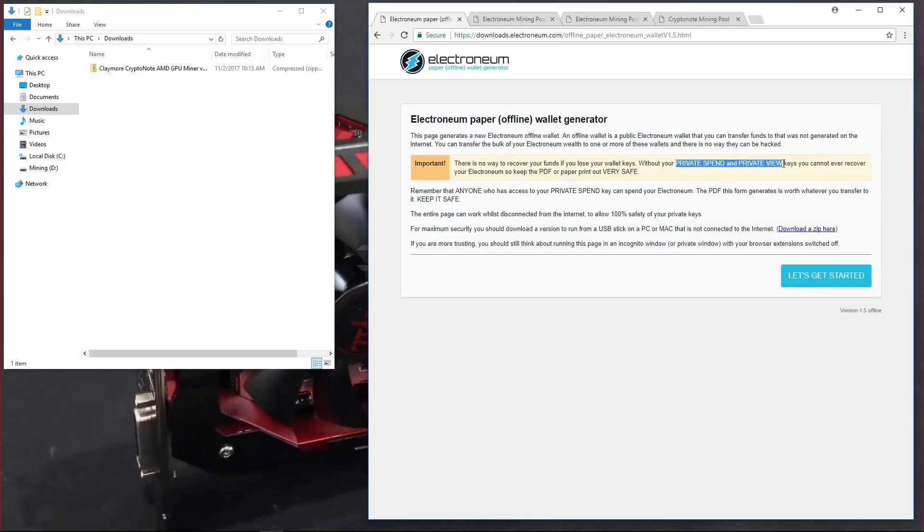However, you can use it in a browser. It does recommend using incognito mode. I'll click on let's get started.